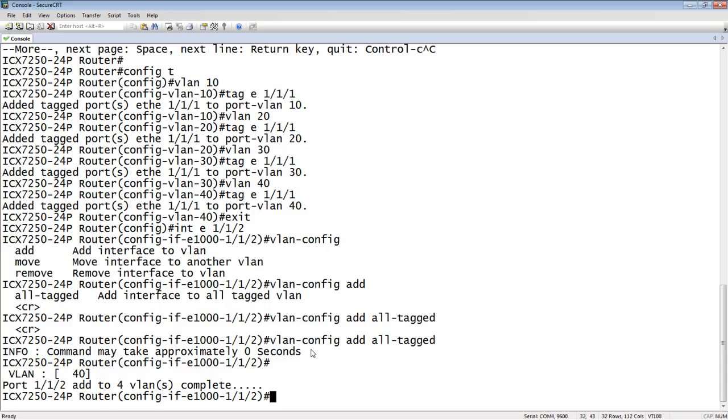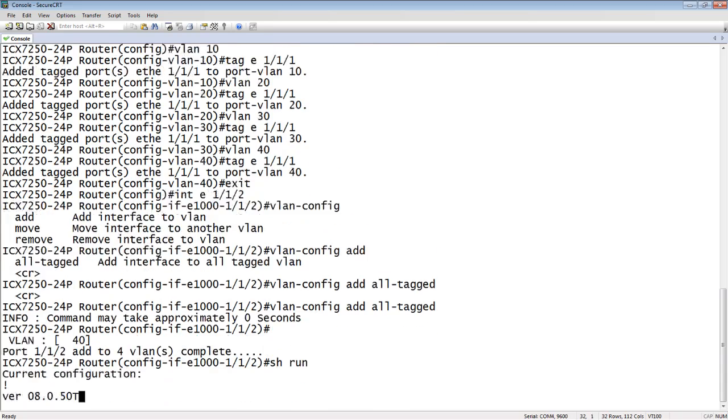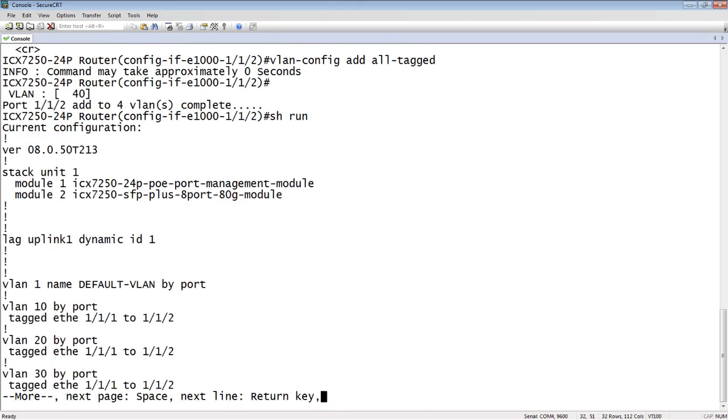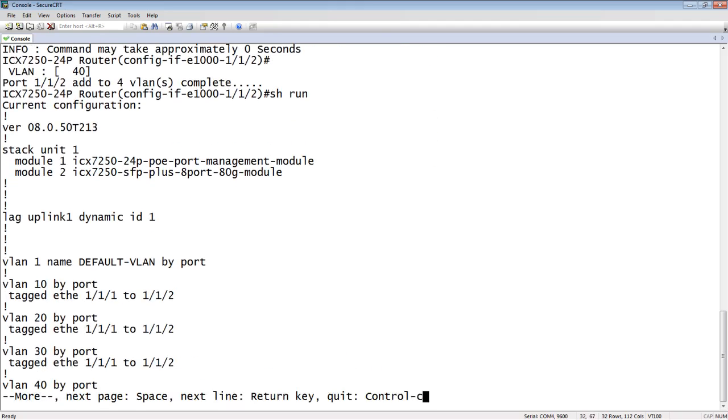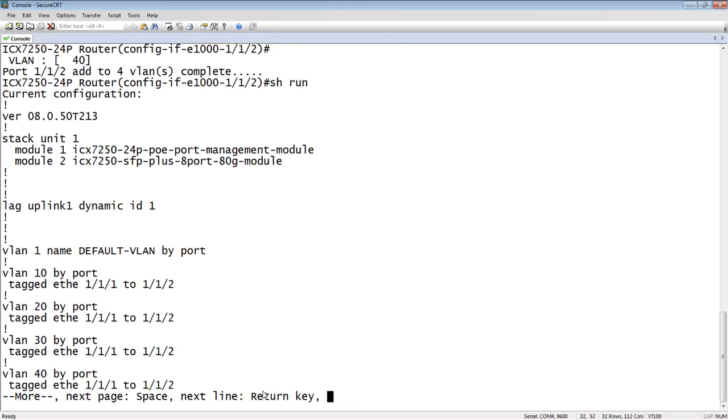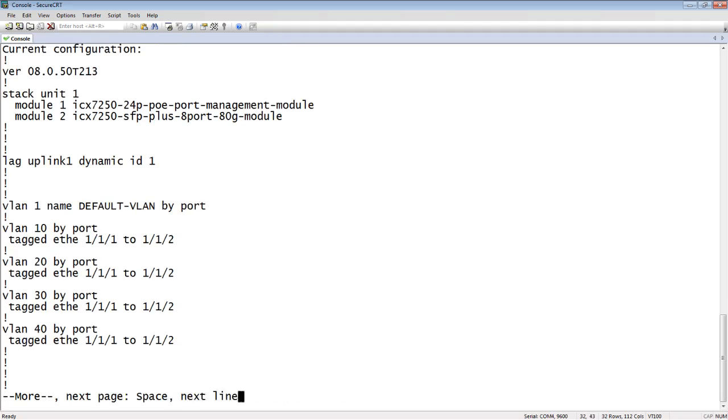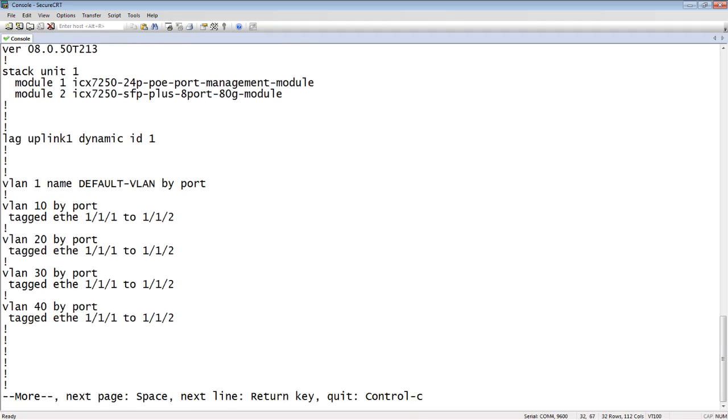However, as you saw, it took substantially less than a second, and it says port 1-1-2 added to four VLANs complete. So now if I look at my running configuration, I now have both port 1-1-1, which I manually added, and 1-1-2, which I added with that command.